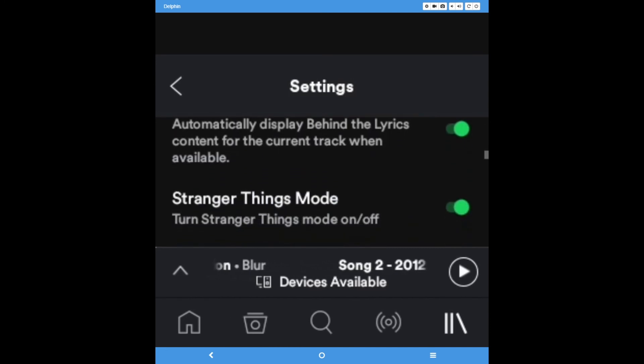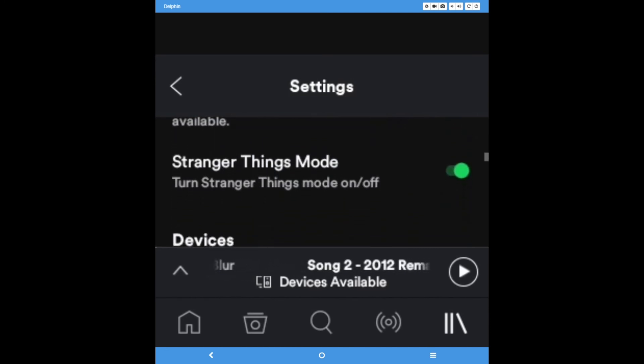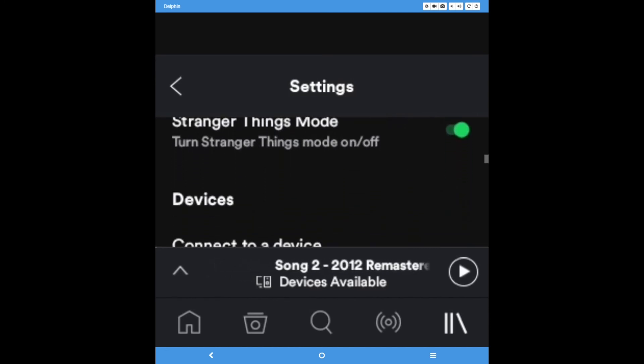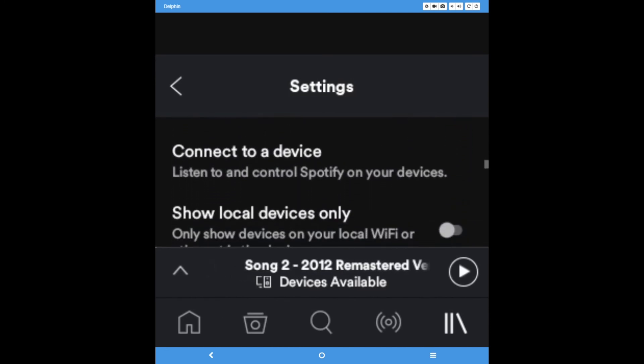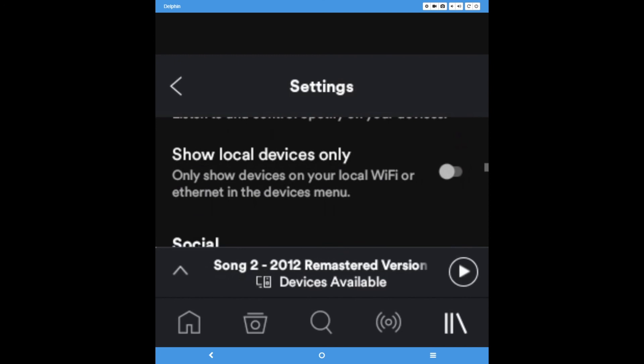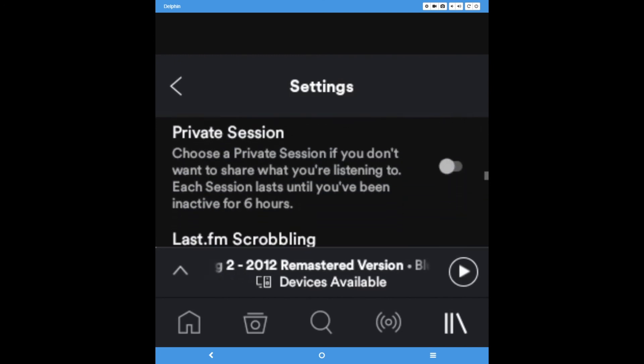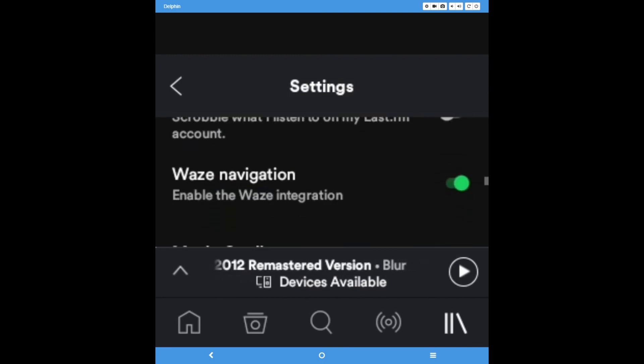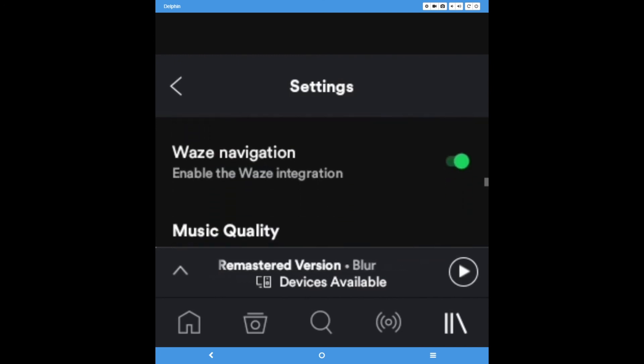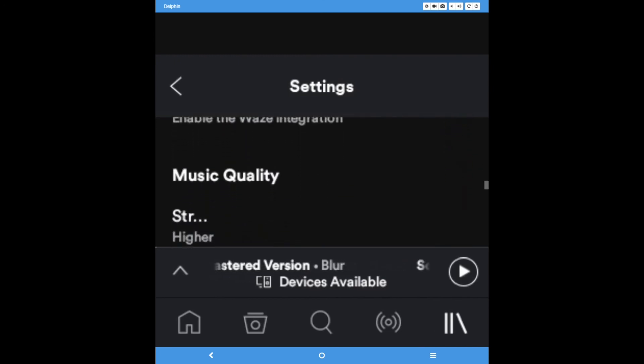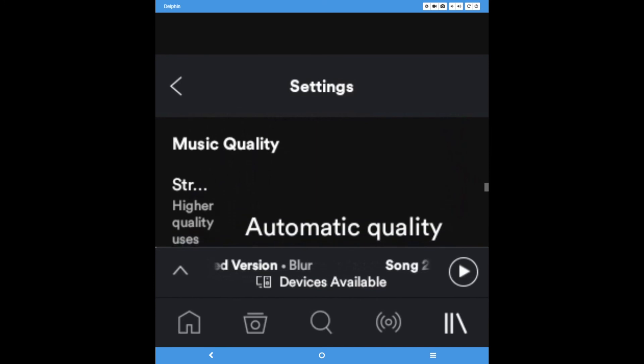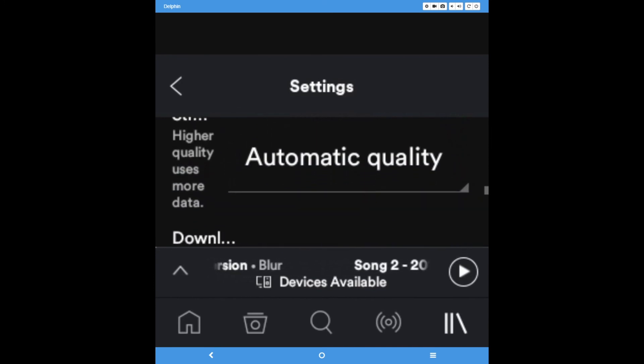You can also control what device your Spotify plays on, turn on a private or incognito session, connect to last.fm or Waze, adjust the quality of music, or modify the equalizer.